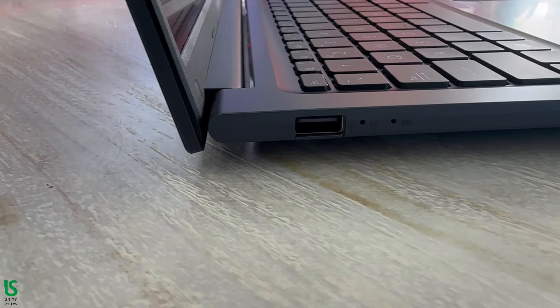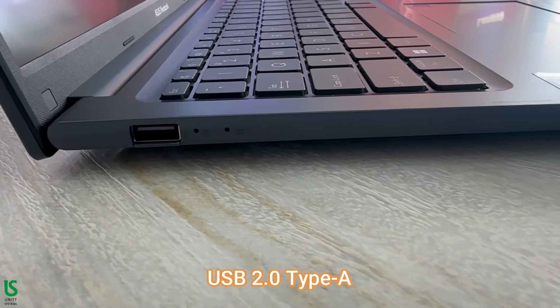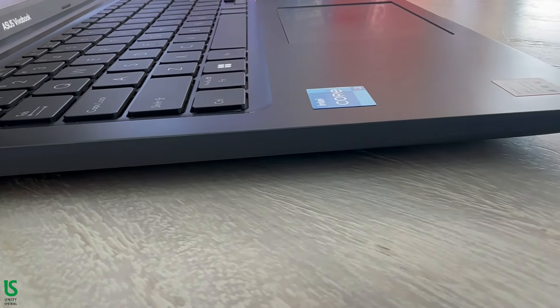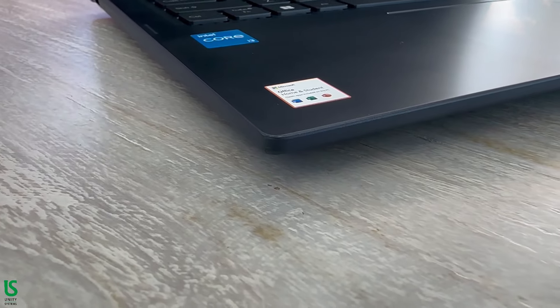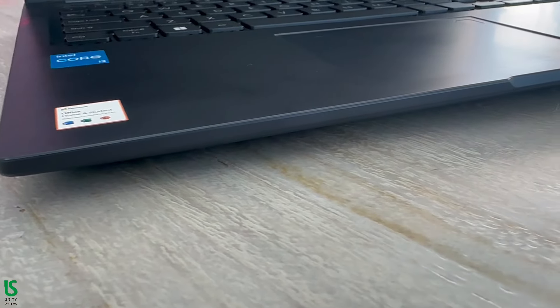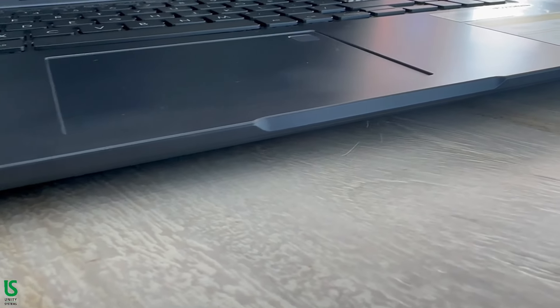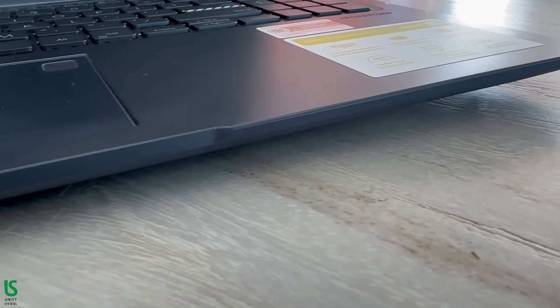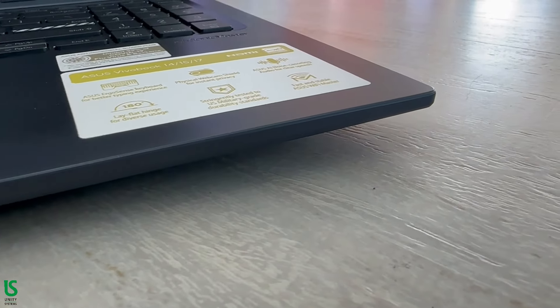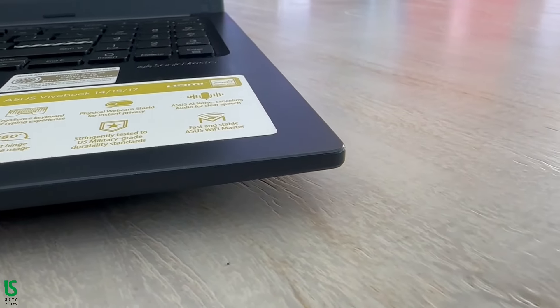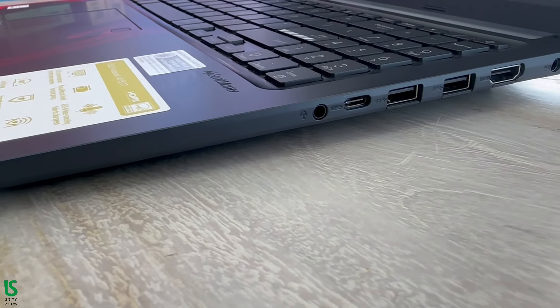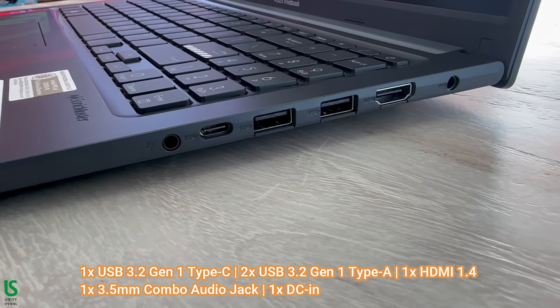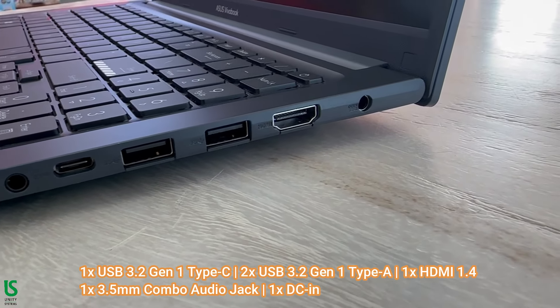Powered by an Intel Core i3 processor, the ASUS VivoBook 15X1504 offers responsive performance for everyday tasks from browsing to document creation. Its ample storage capacity ensures you have space for your files, photos and more. Memory: 8 gigabytes DDR4. Storage: 256 gigabytes M.2 NVMe.